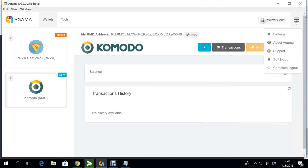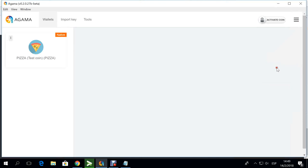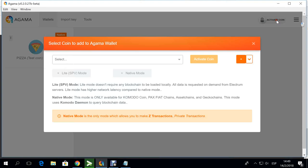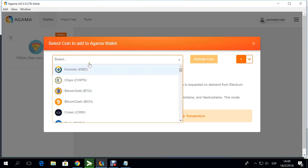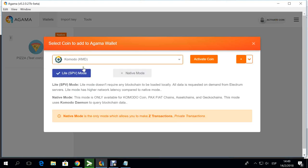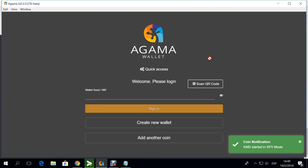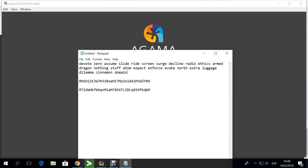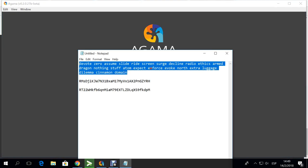and then I'm going to activate again the KMD on light version. Over here I'm going to put activate coin here and they're going to ask me for my seed.